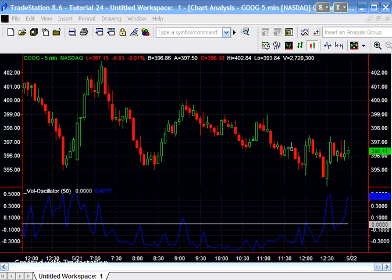As always, this tutorial is designed to demonstrate EasyLanguage programming techniques rather than being a useful indicator in its own right. This particular tutorial was something that I created just to try and attempt to create a bounded indicator for volume.